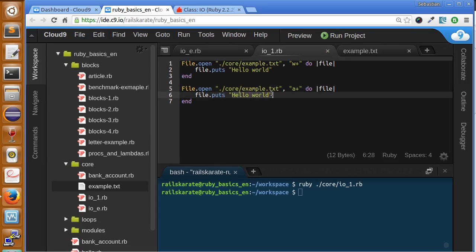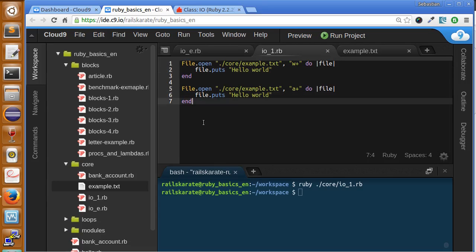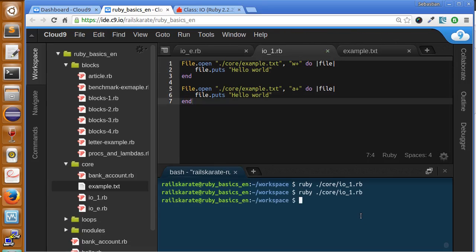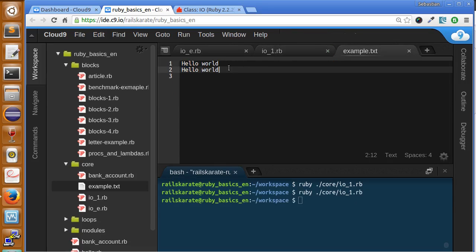We are going to append this hello world to this. So let's run the program again. We have two lines in total.